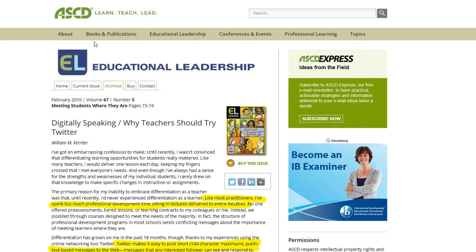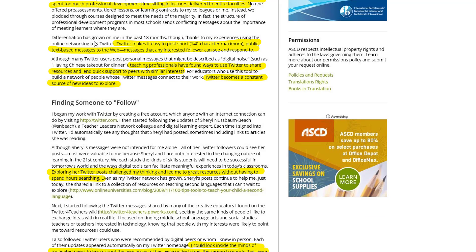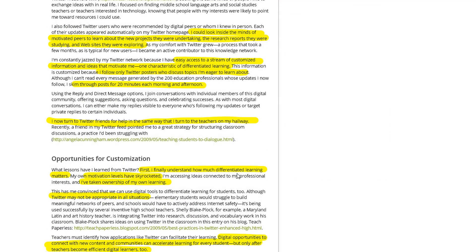The next article discusses how one teacher grew in understanding what differentiation means. He says that, like most practitioners, he spent too much professional development time sitting in lectures delivered to entire faculties. Twitter makes it easy to post short public text-based messages that any interested follower can see and respond to. Teaching professionals have found ways to share resources and lend quick support to peers, and it becomes a constant source of new ideas without having to spend hours researching.